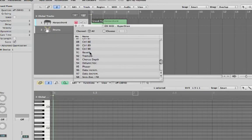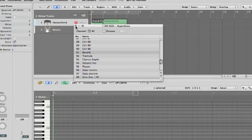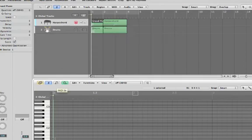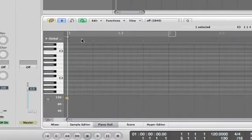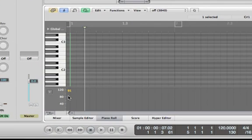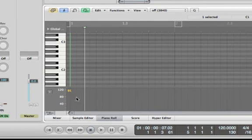Reverb is CC number 91. Select Reverb, close this window, and now we are looking at CC number 91.